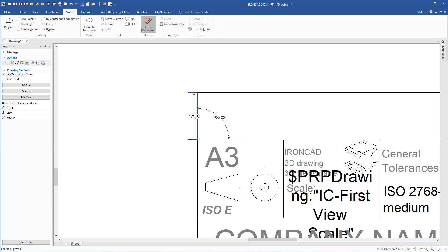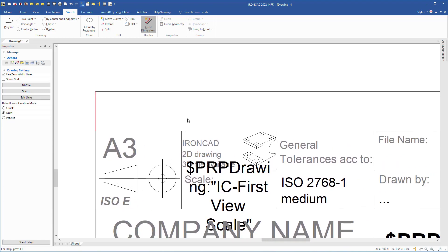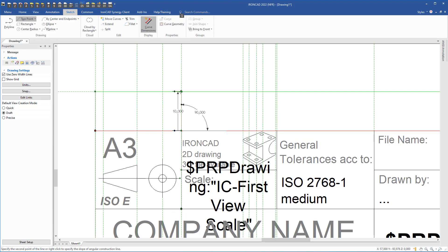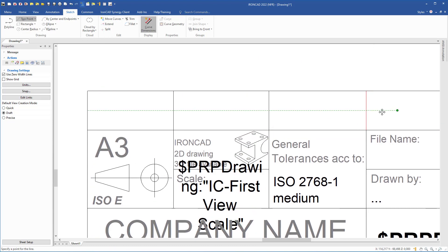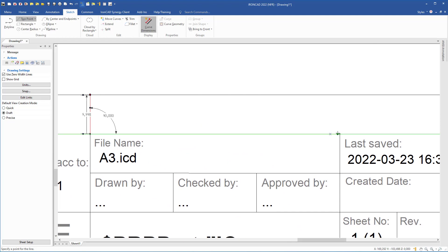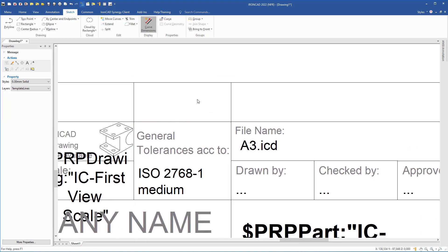Then I will draw some vertical lines. I come up to select two-point line and draw the line from this point, using the Alt key to draw perpendicular. I click, do the same for the next points, and draw the last line. Then I press Escape to exit the command.